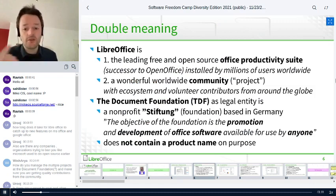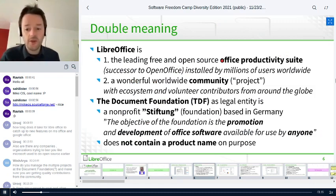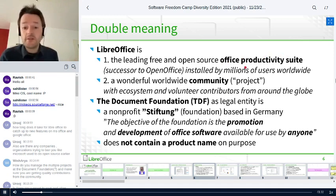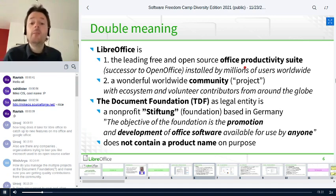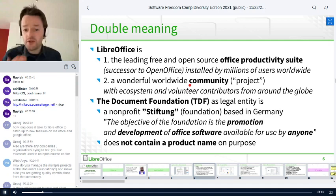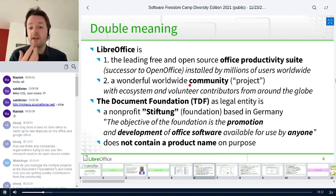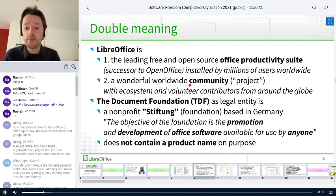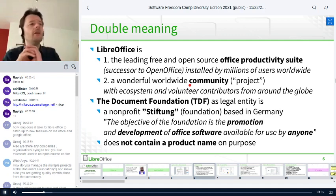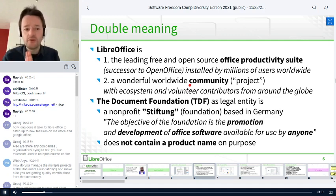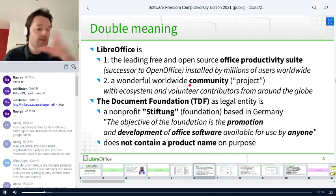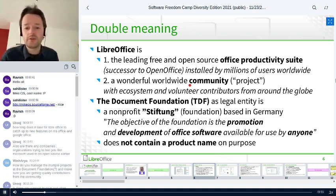LibreOffice actually means two things for us. It is an office productivity suite used by millions of people around the world — we estimate around 200 million users. But it's also way more than that: it's a whole project and community of people passionate about free software, open standards, and making something together that everybody can work on and benefit from. LibreOffice is available in 114 languages — many languages used in India, South America, Europe, and all across the world.